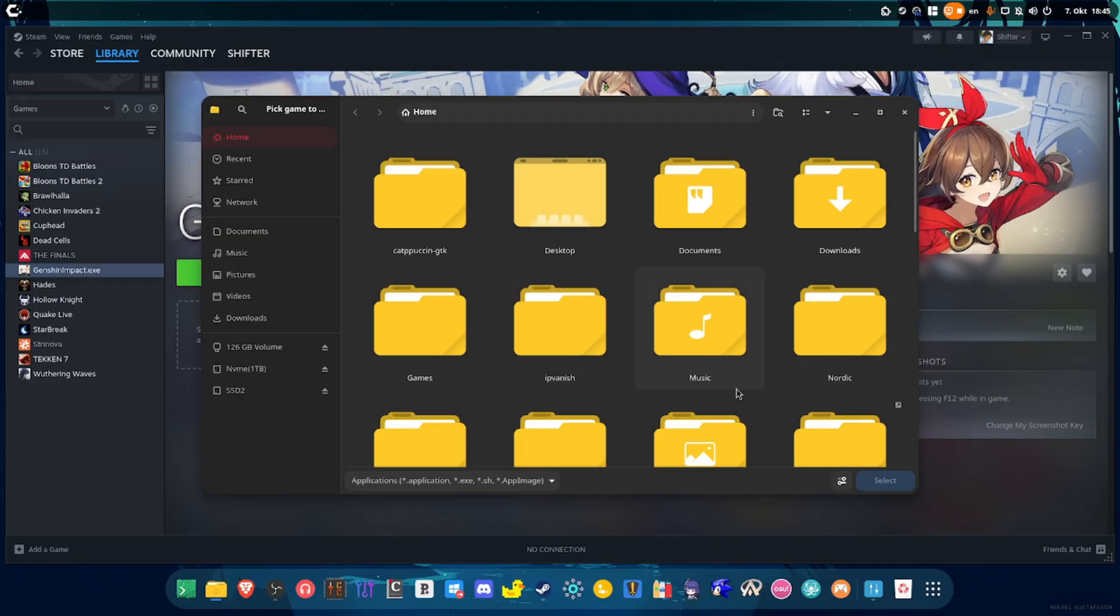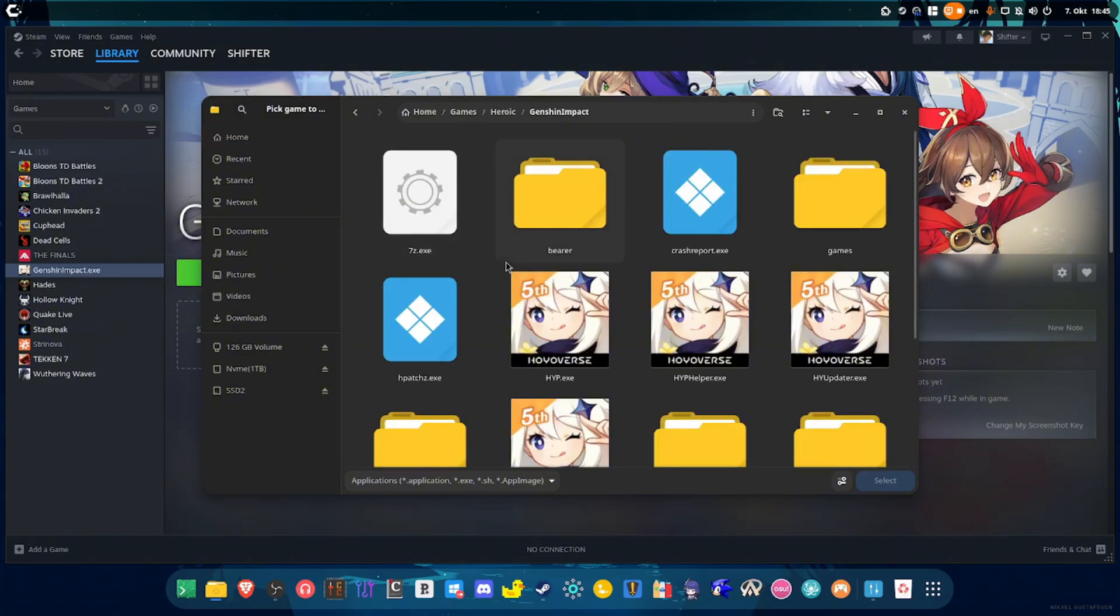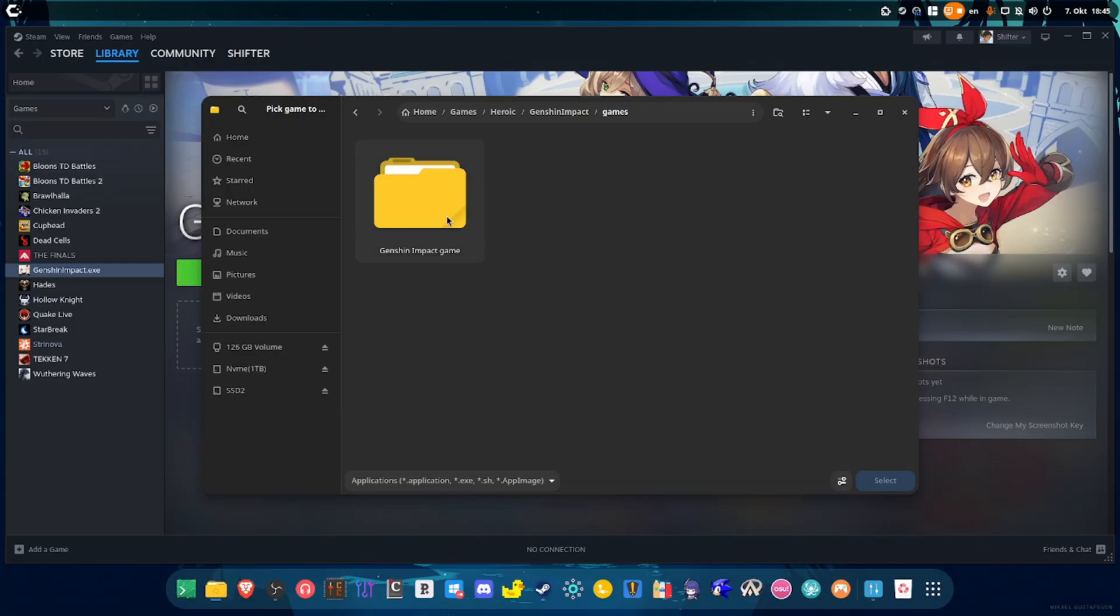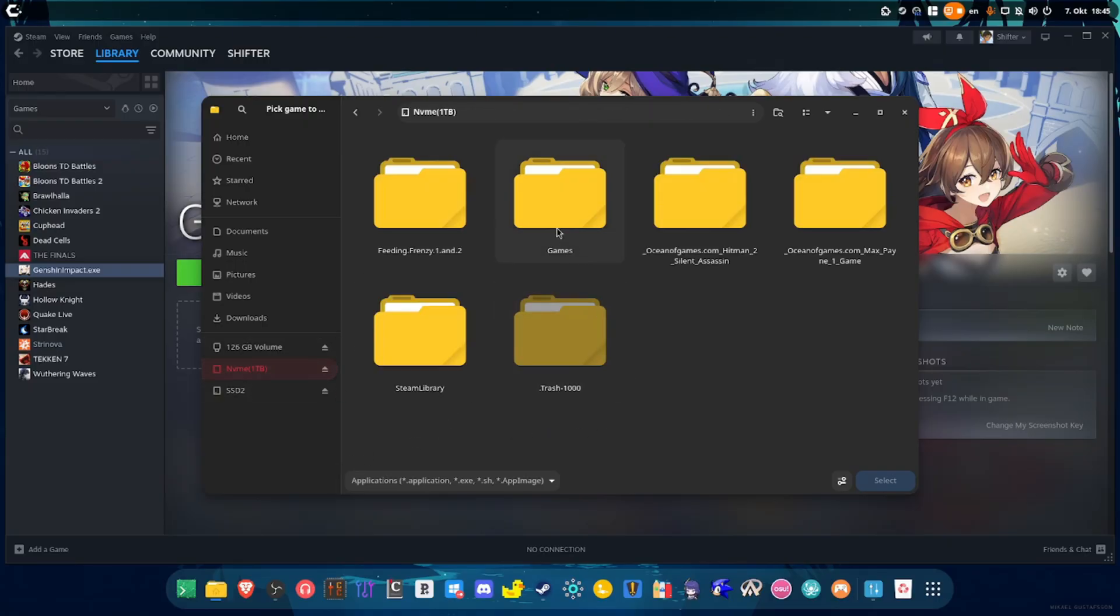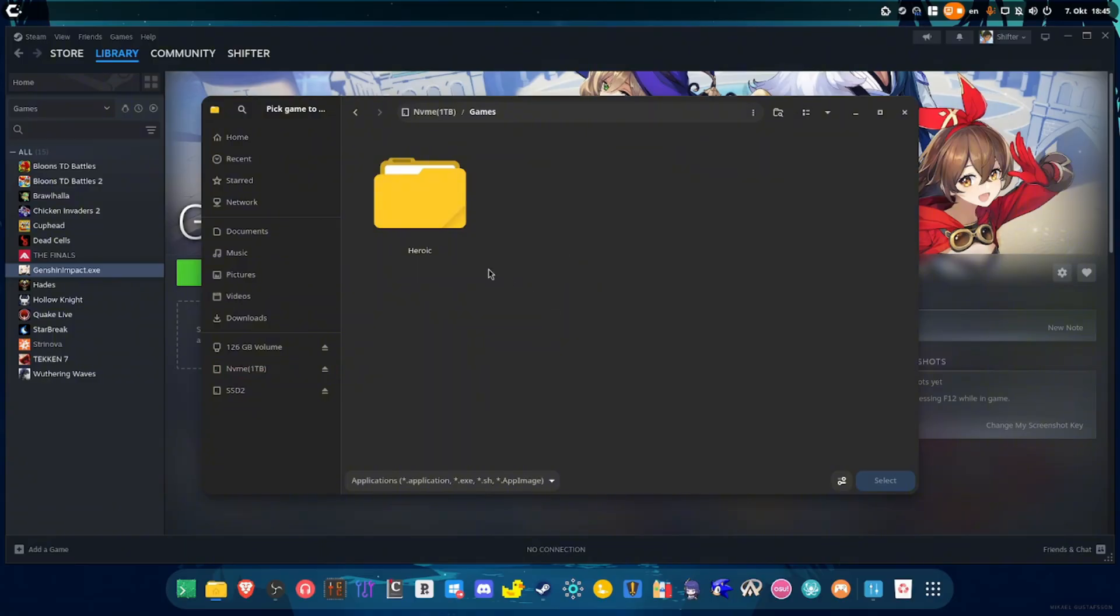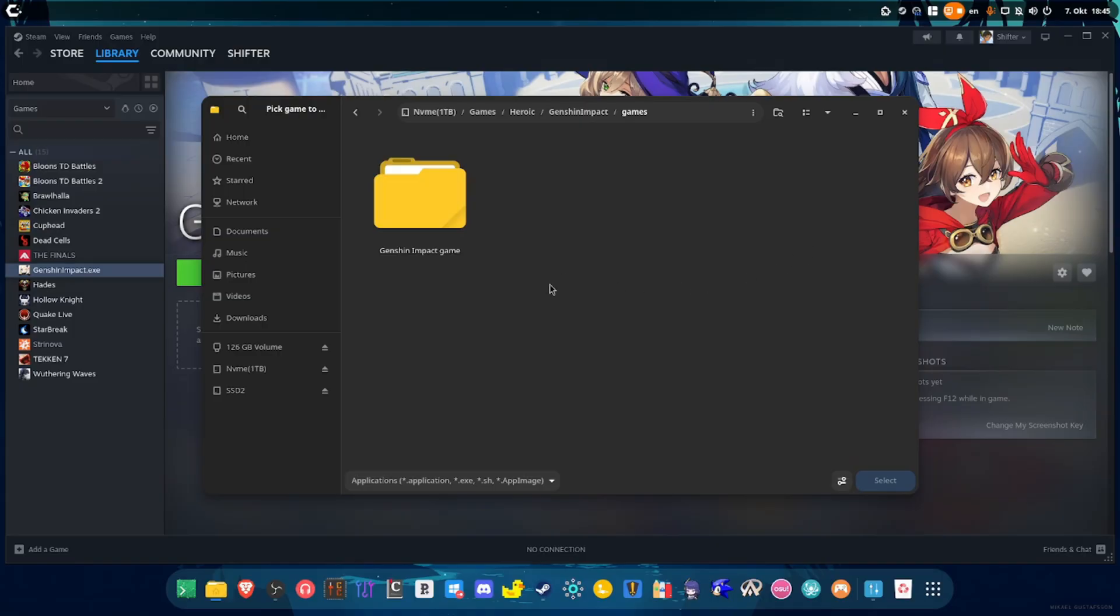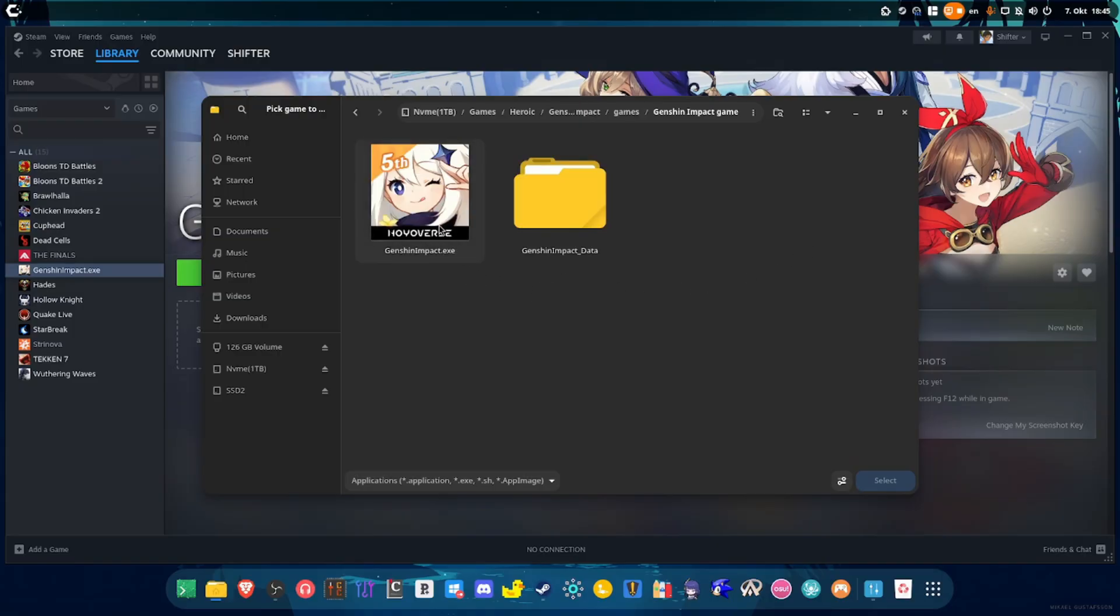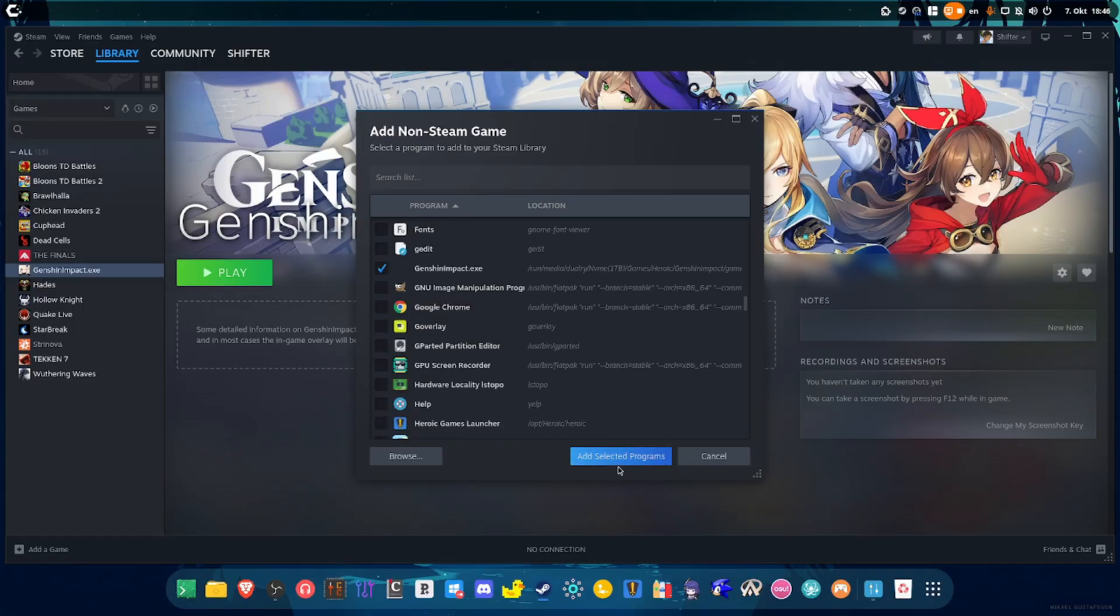Then you want to browse the files of the game. As I already said, if you know where you installed Genshin Impact, then you want to locate the dot exe of the game. So in my case it's going to be in here, Heroic, Genshin Impact, then Games, Genshin Impact Game, and then you want to select the dot exe. But I'm not going to do that simply because I installed this game on a different storage drive. So I'm going to go here, then I'm going to go to Games, Heroic, Genshin Impact, which is just the same thing, so Genshin Impact Game. And then you want to select the dot exe.